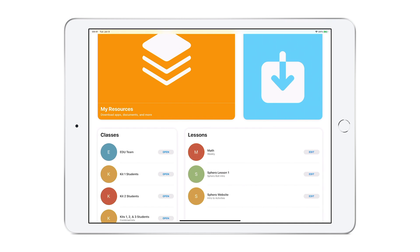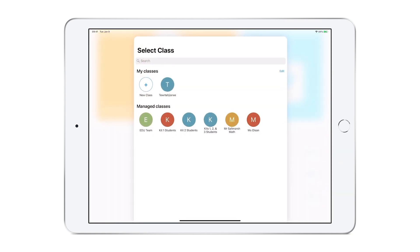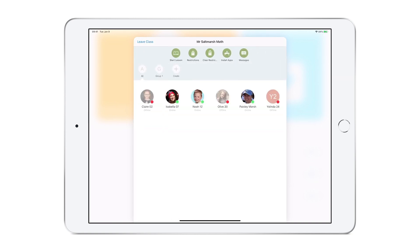To begin, we select the Jamf Teacher app and a specific class we want to manage. Depending on how many you have, not all classes will appear on the main page. You may have to tap in the white area of the classes to expand your options. If you want to apply the Multi-AppLock to the entire class, go to Restrictions on the top menu. Otherwise, select an individual student or group.